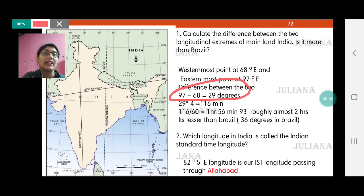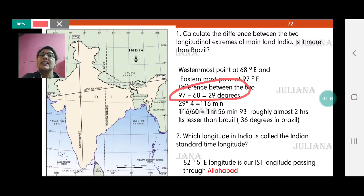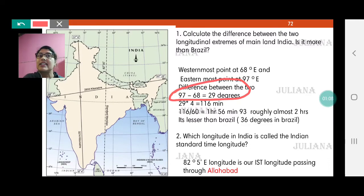Do you remember how many degrees were there between the westernmost and easternmost points in Brazil? They had 36 longitudes in between. India has 29 longitudes in between, which means Brazil has a greater east-west expanse than India.